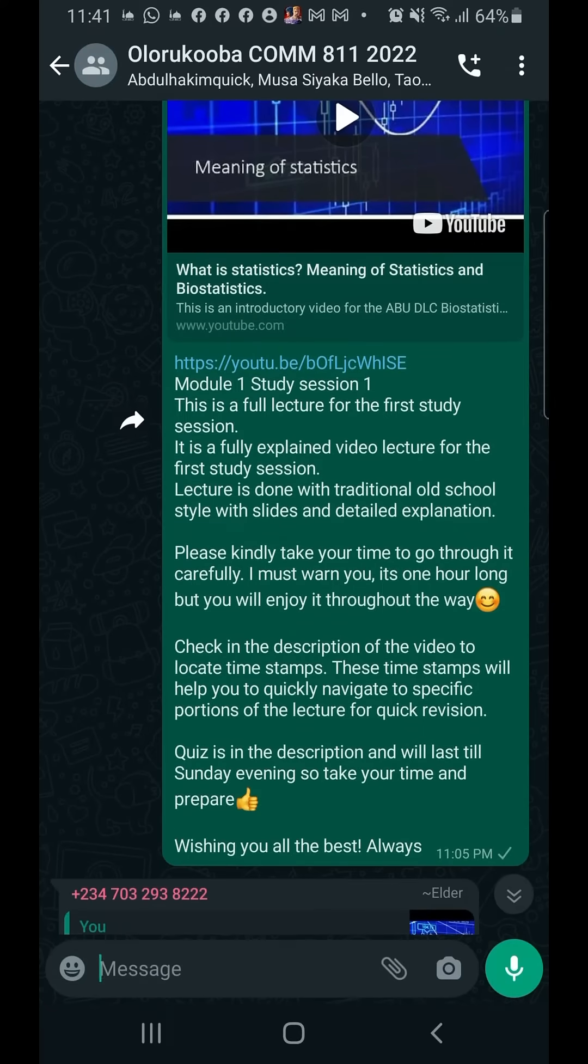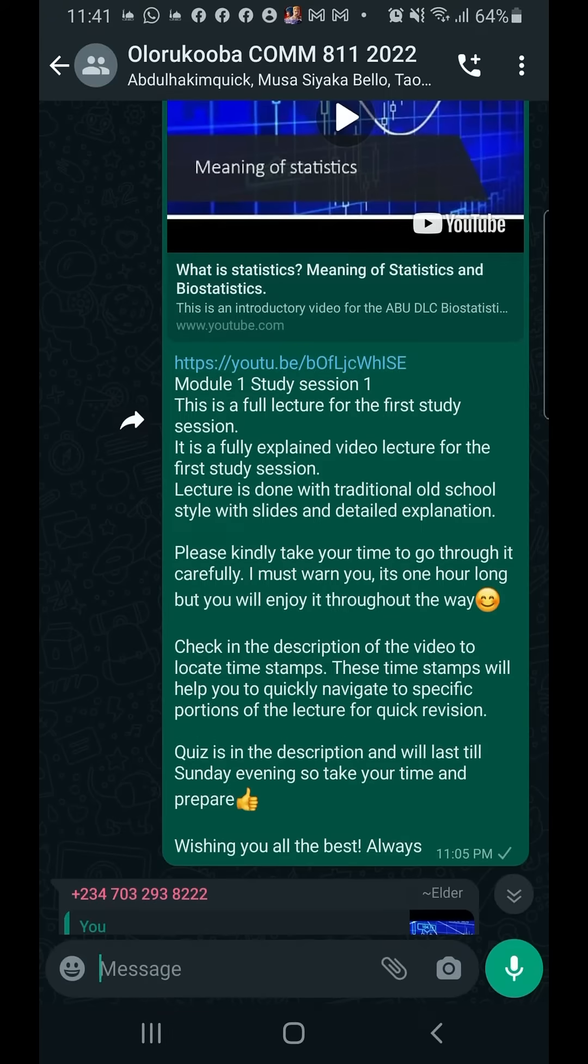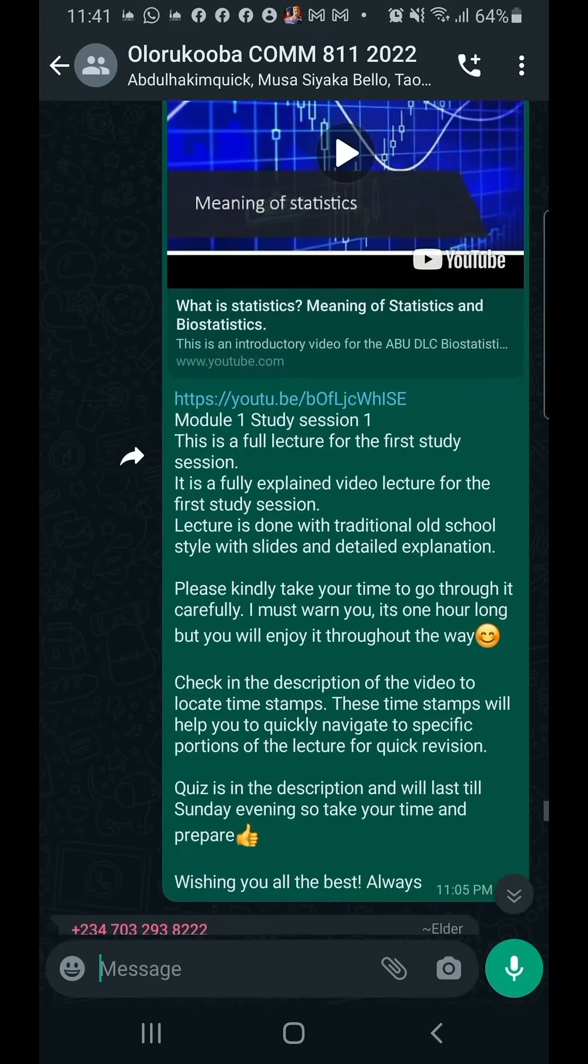Now, not all YouTubers put timestamps in their videos, but I usually like to put timestamps to make it easier for students so they can study different portions of the video.